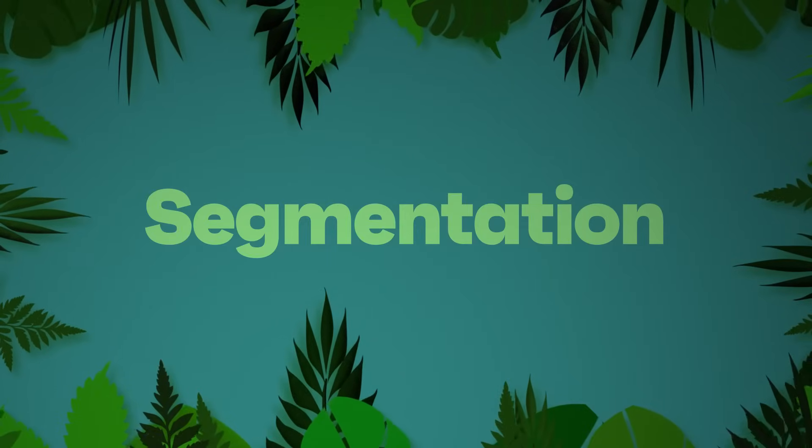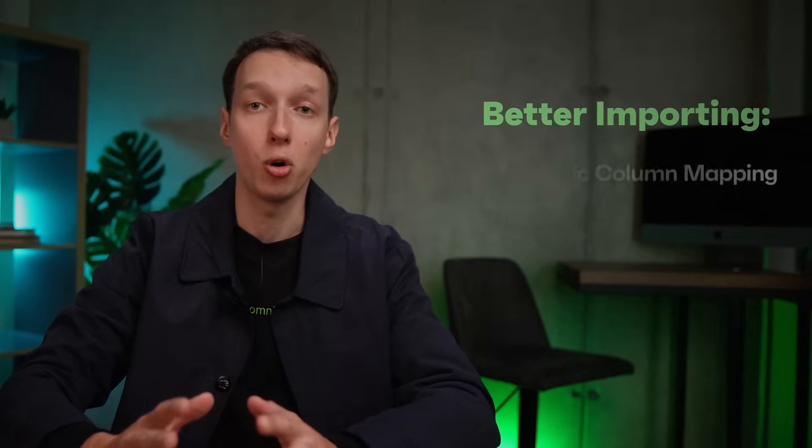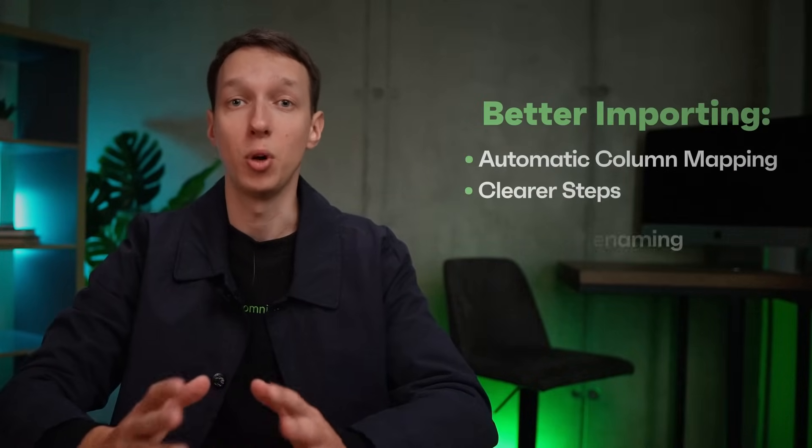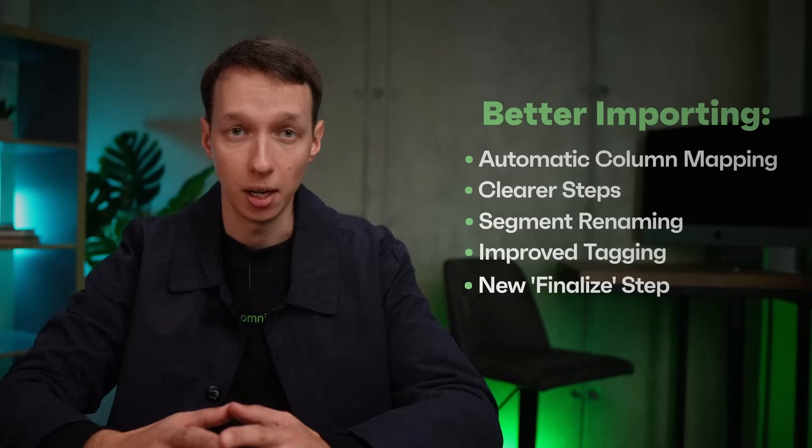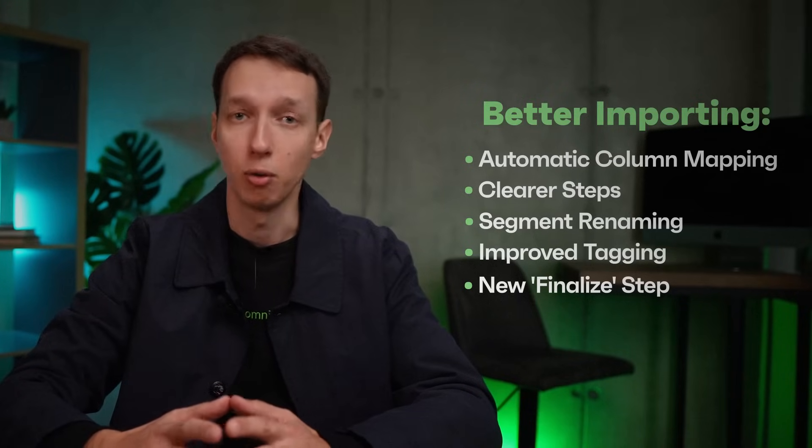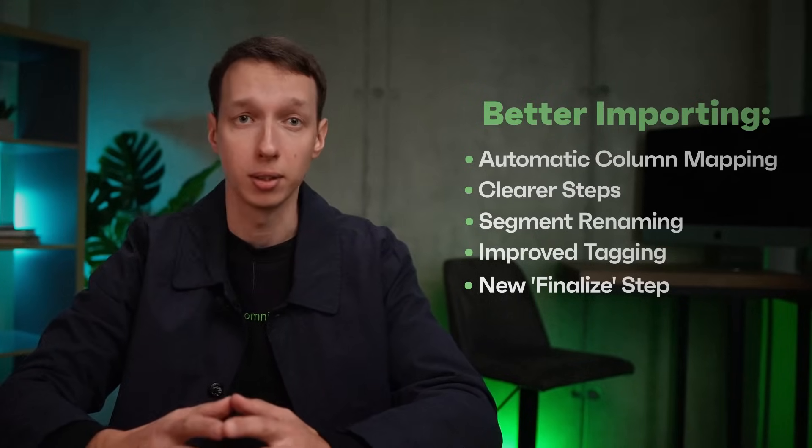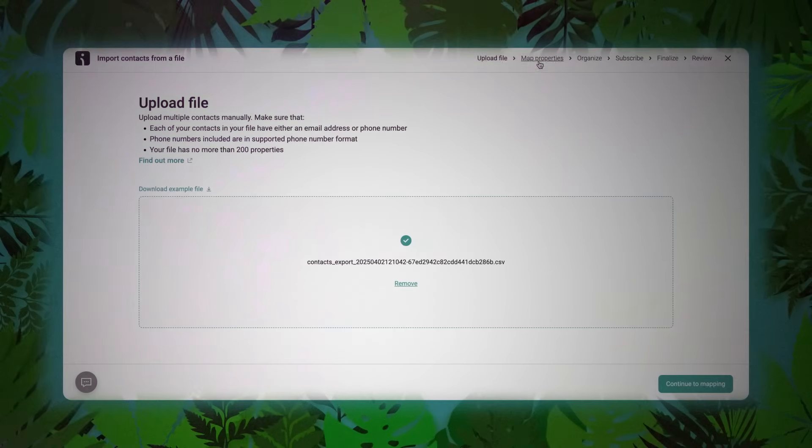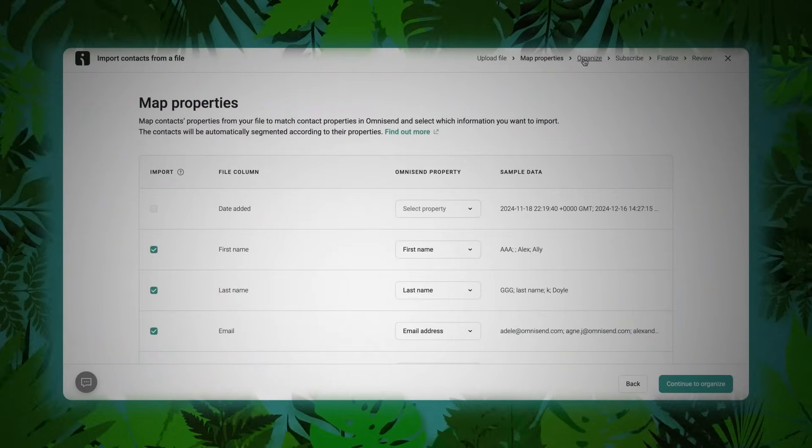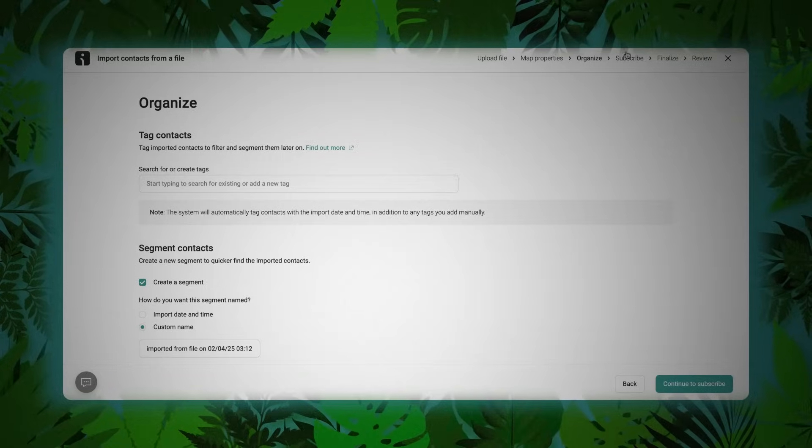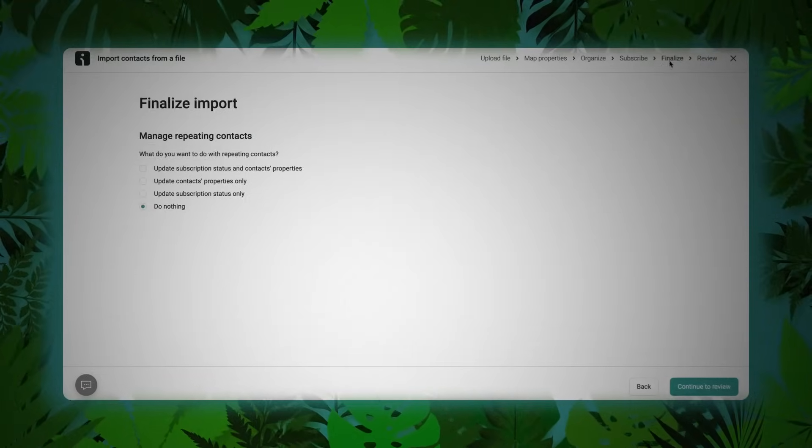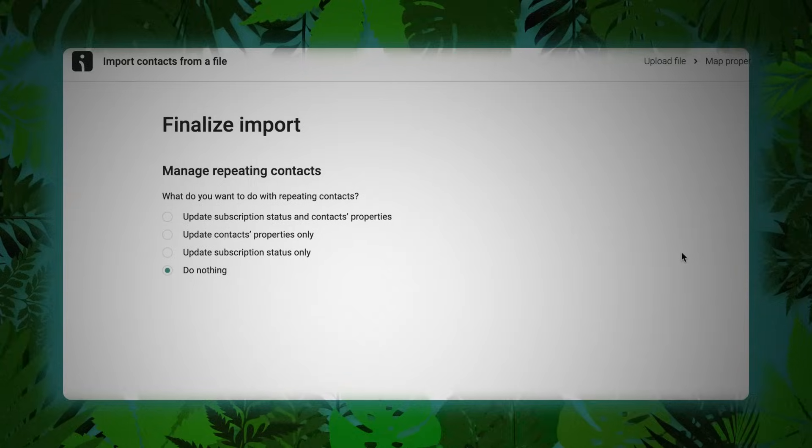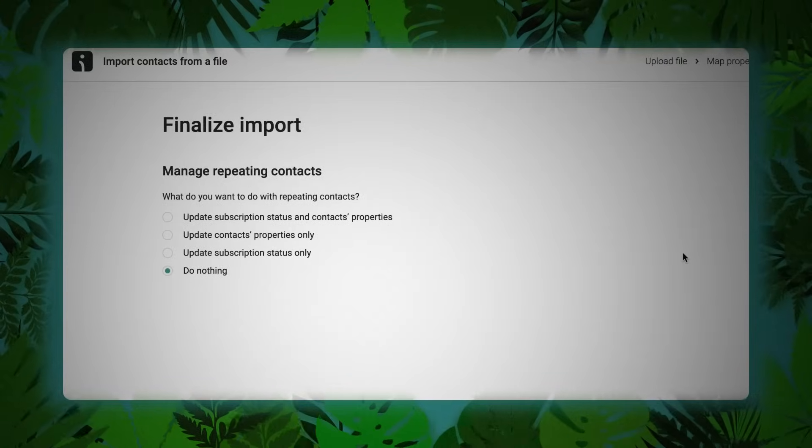Segmentation. In the world of segmentation, the import process has grown more intelligent. Columns now auto-map when using the example template. Navigation is simplified, reducing confusion in the wild. Segments can be renamed mid-import. Tagging has improved with a new finalized step that gives you one last moment to reflect and avoid importing chaos. It's not glamorous, but neither is... Well, actually, it is. It is glamorous.